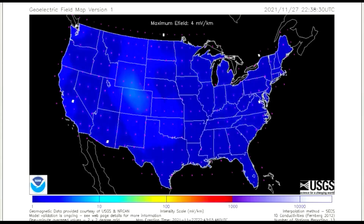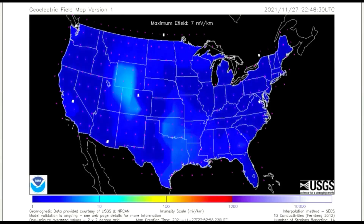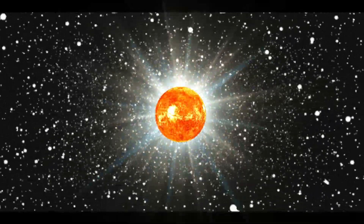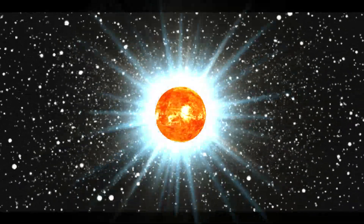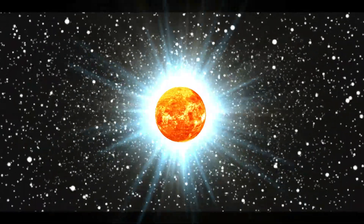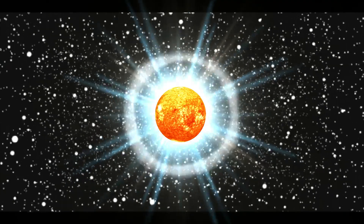Here we see Central North America has most of the activity. And as always, sit back, relax, and let me keep my eye on the sun for you.